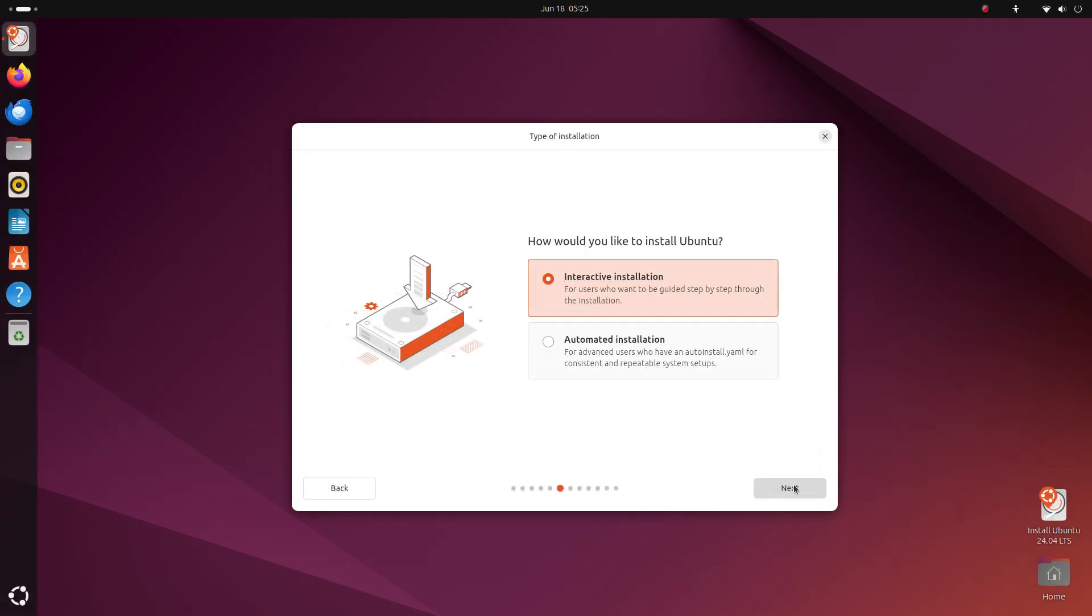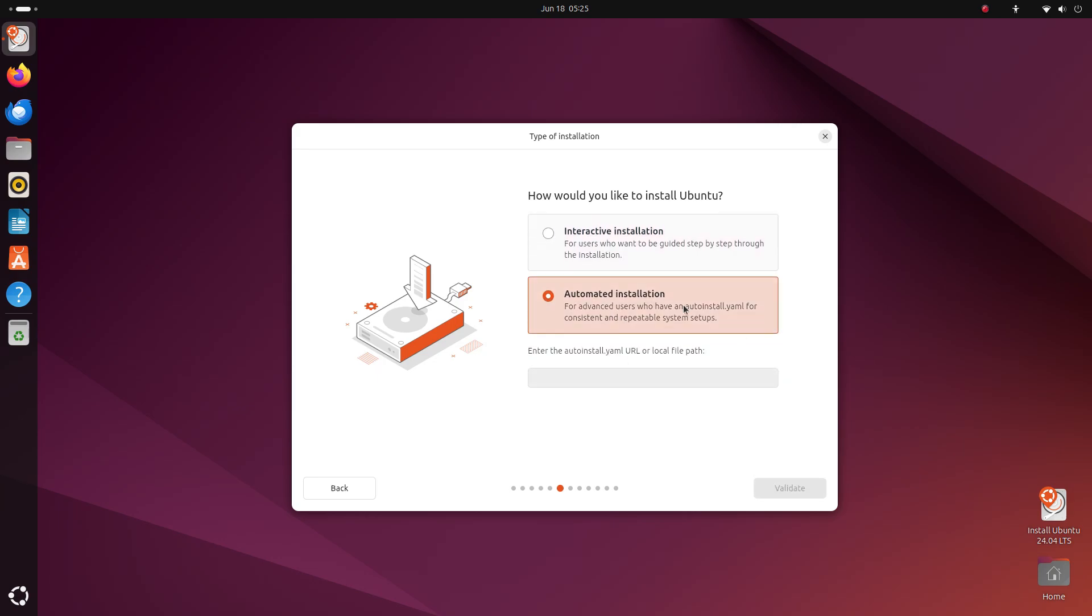Okay, on this screen, you can keep the interactive installation selected and click on next. The automated installation option is for advanced users and it has its own prerequisites. So let's click on next with the interactive option selected.